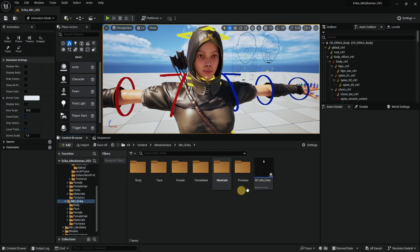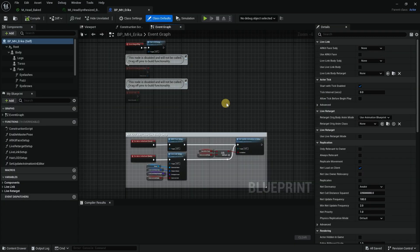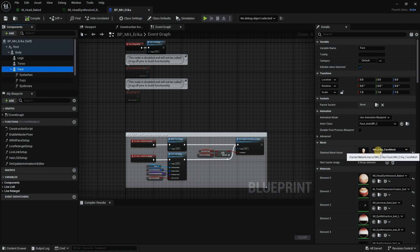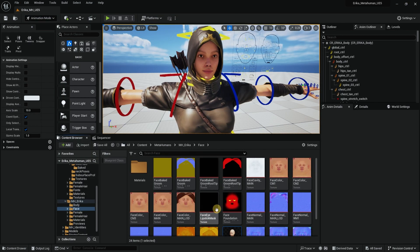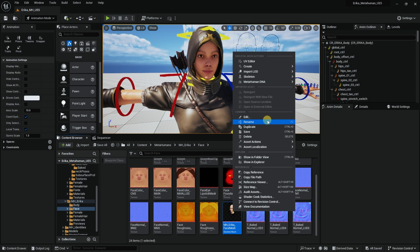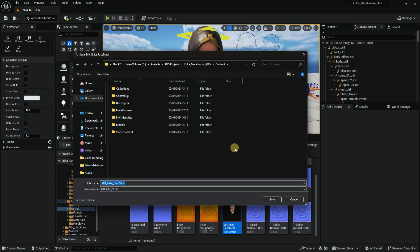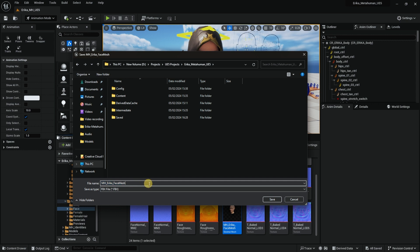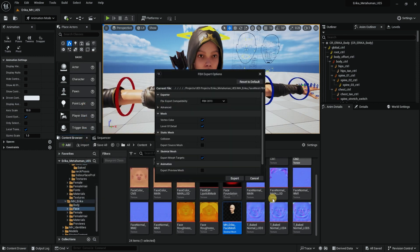I go into MetaHuman, Erica's blueprint, and double click on that. On the left I select the face, where it shows the MetaHuman Erica face mesh. I press the button to show me where it is in the content browser - it is under Content, MetaHuman, Erica, Face. I right click, go into Asset Actions, and export this as an FBX file.